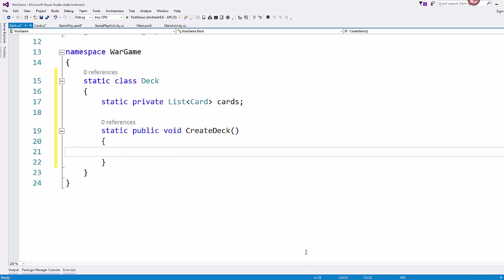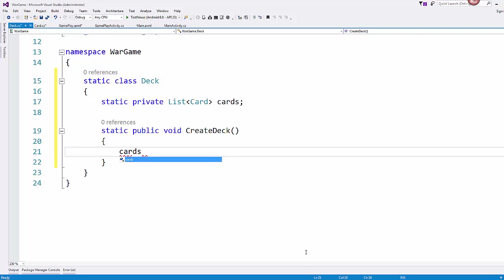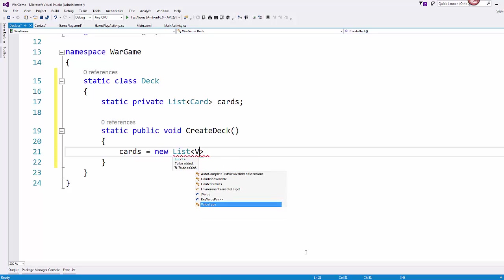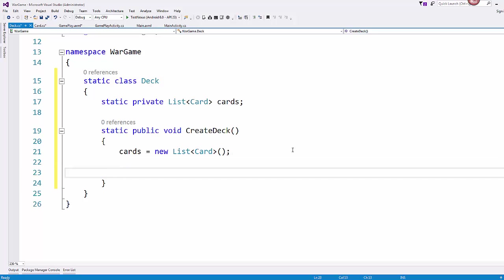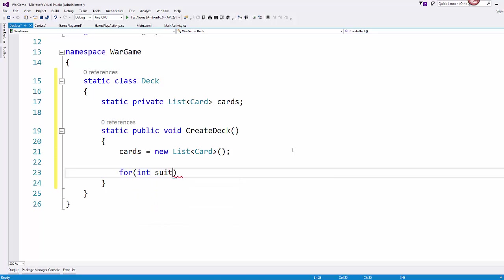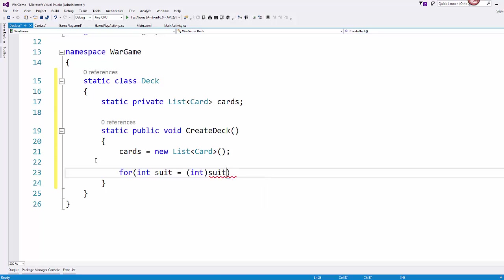So in create deck, this is where we will initialize our list. So this is a new list of type card. So that will create an instance of the list object so that we won't get any errors when we go to use this list. And I'm going to do this with a for loop. So for our int suit, and I'm having to cast this to int because we are using our enumerations.